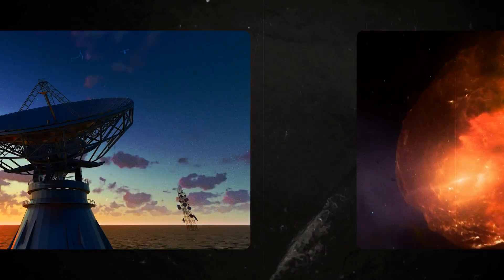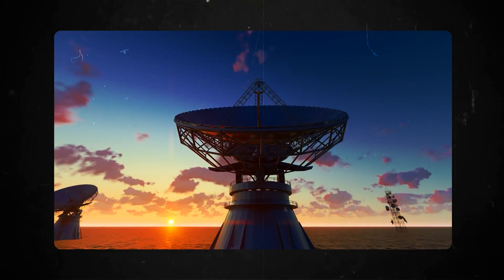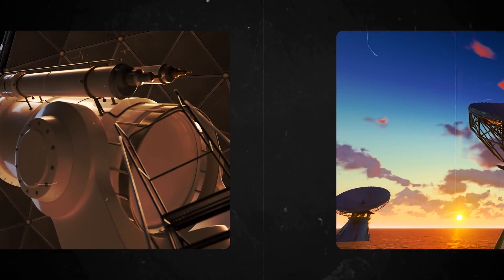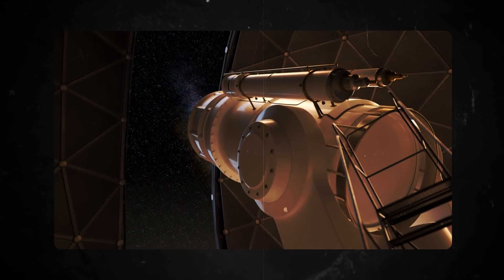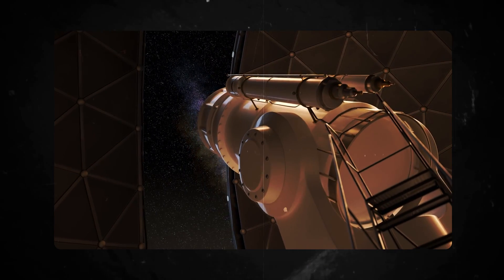Thanks to advances in telescope technology and astrophysics, we can now be up close and personal with all the events on the red supergiant star.